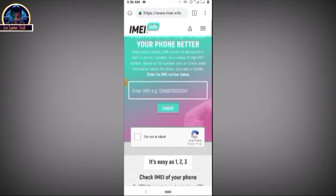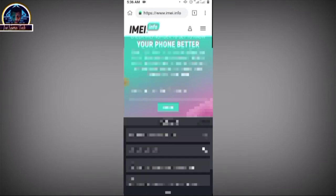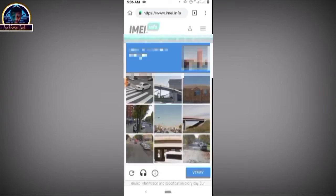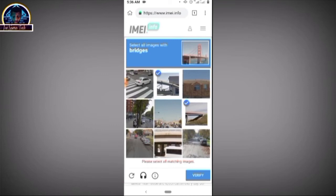Here we go. You have to put your IMEI code in the input box — mine is already in the click box so I just copy it in. Then click on 'Verify I'm not a robot' to complete the CAPTCHA, and click to verify.